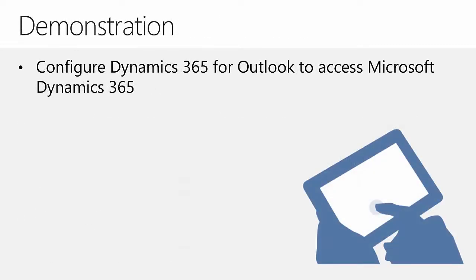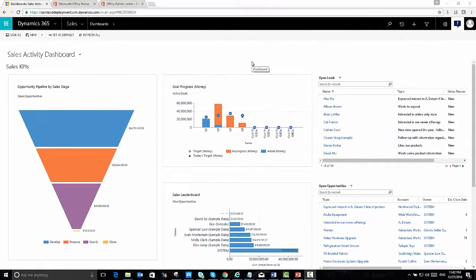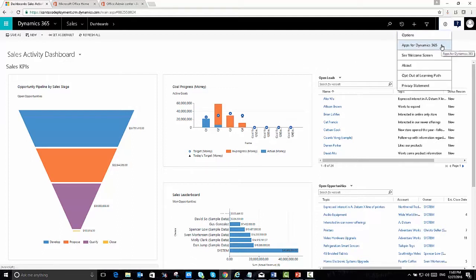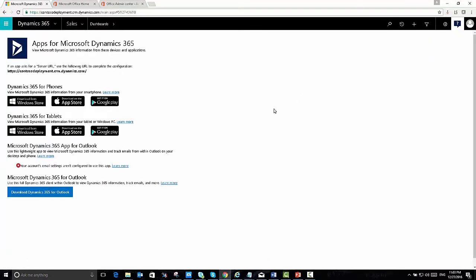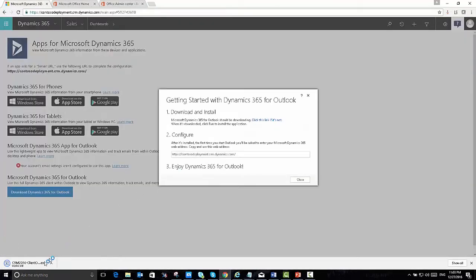The easiest way to find and install the Outlook client is to log into Dynamics 365 with the web client. Once in Dynamics 365, navigate to Settings and click on the Apps for Dynamics 365 section. Here you can download the apps for your mobile phone and tablet, as well as the Dynamics 365 App for Outlook. At the bottom section, you can download the Dynamics 365 for Outlook client. I've already gone through the wizard and installed the client — it takes about three to five minutes depending on your machine. Now I'm going to copy the URL for Dynamics 365 and navigate into the configuration wizard.